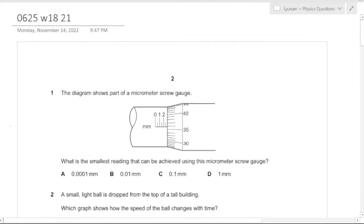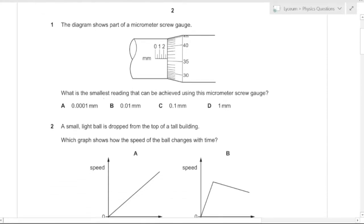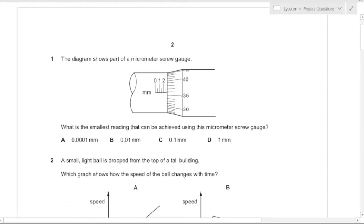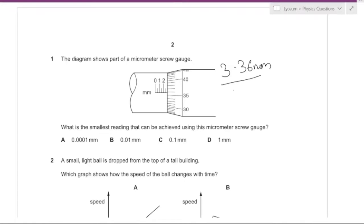This is 0625 October 2018 paper 21. The diagram shows a part of a micrometer screw gauge. What is the smallest reading that can be achieved? Let's read the current value — the micrometer screw gauge currently reads 3.36 millimeters, so the accuracy is 0.01 millimeters.